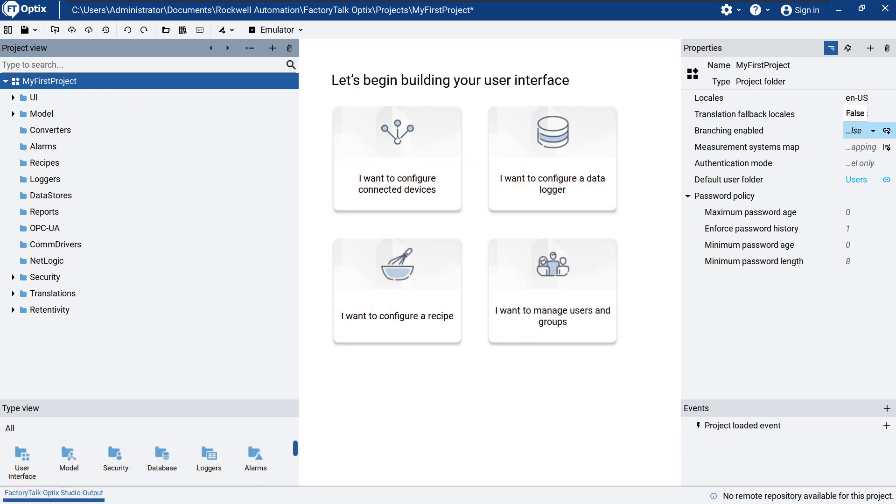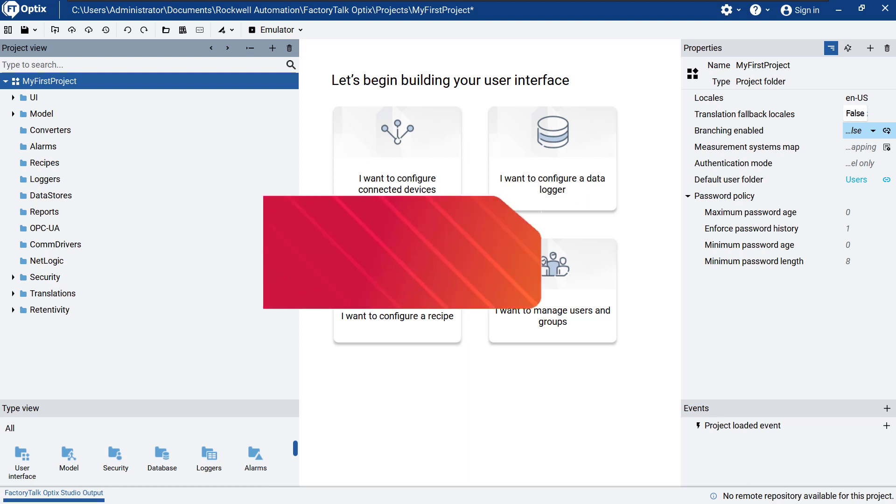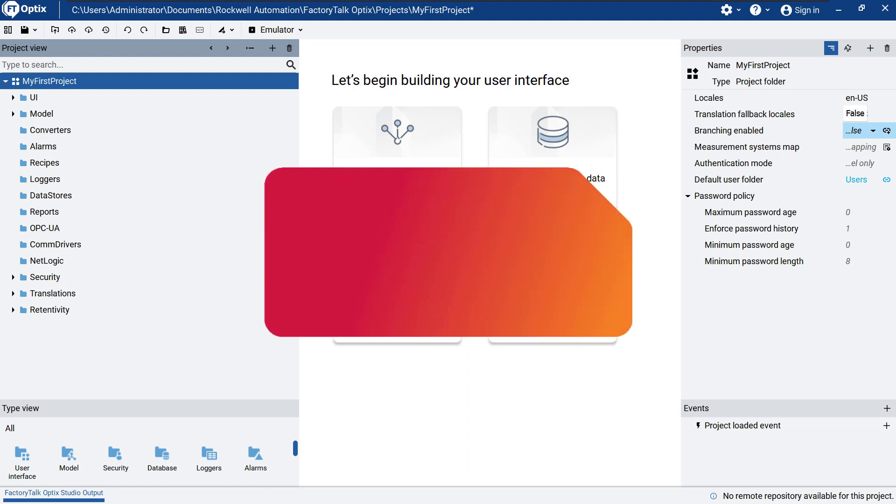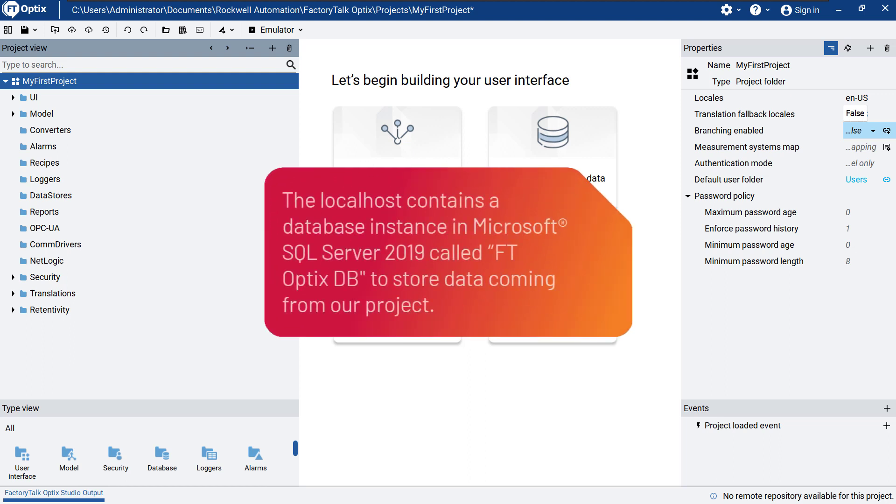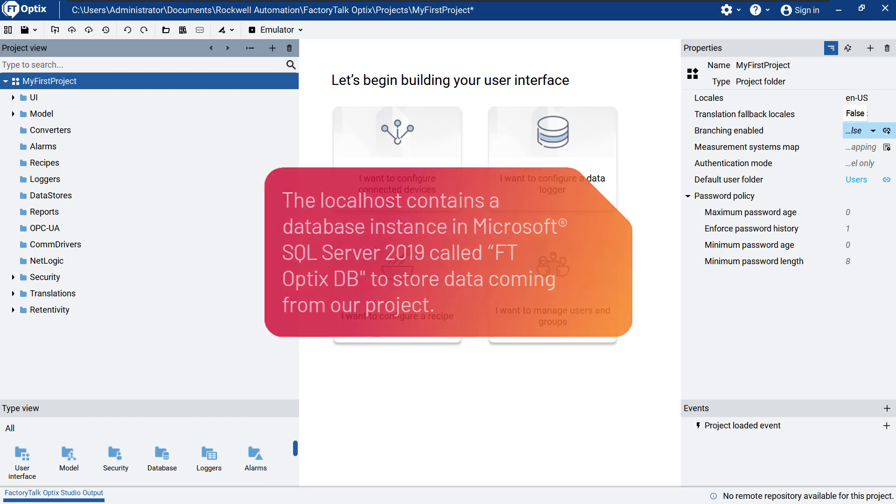For this reason, we prepared a test setup on our local host with the database instance in Microsoft SQL Server 2019. Using the Microsoft SQL Server Management Studio, we created a new database called ftopticsdb in order to store data coming from our project.